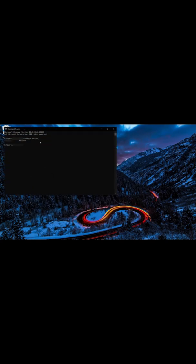Type in fastboot devices, press enter, and make sure that our device is connected. Then type in fastboot flashing unlock and press enter.